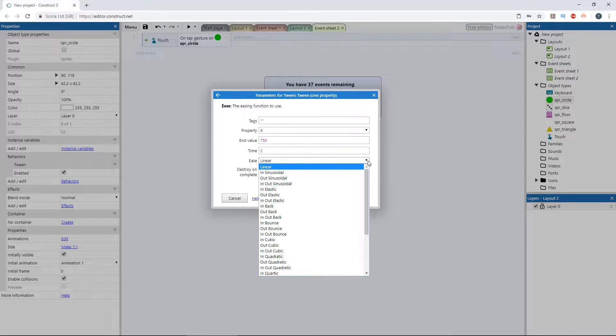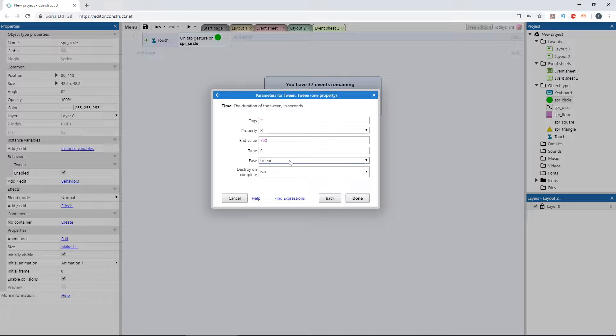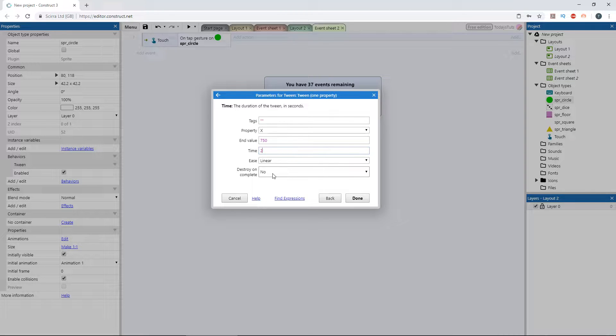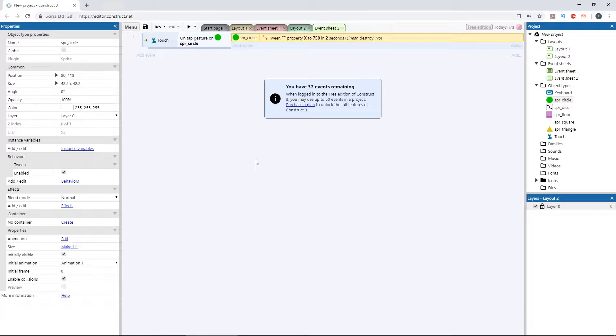Next we have ease, which we'll look into more later. For now, just leave it set to linear. Last, destroy on complete, which is self explanatory. The object will be destroyed when the tween is completed. Click done and press F5 to preview the layout.